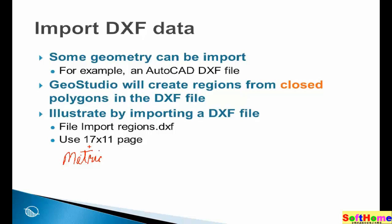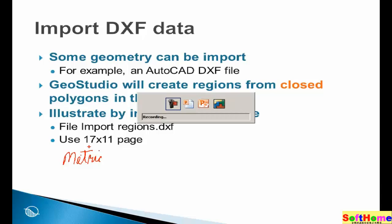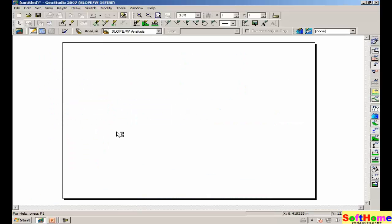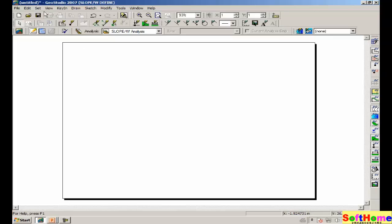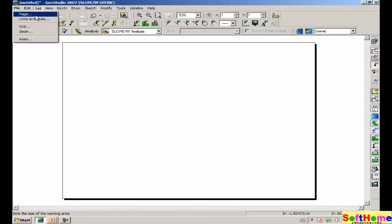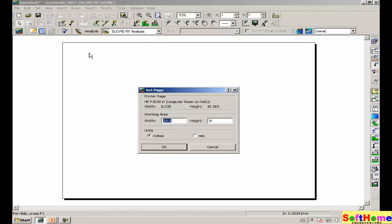We're going to GeoStudio then, and opening up a blank file. The first thing we need to do is set the page. We decided to make it 17 inches wide, 11 inches high.